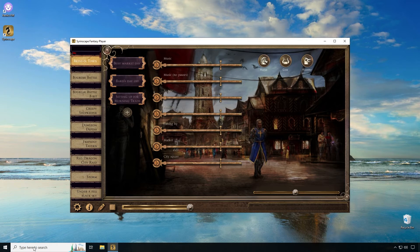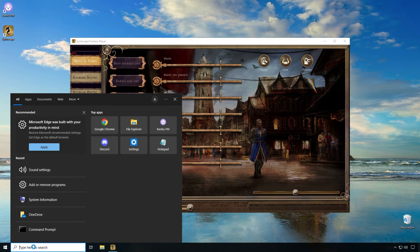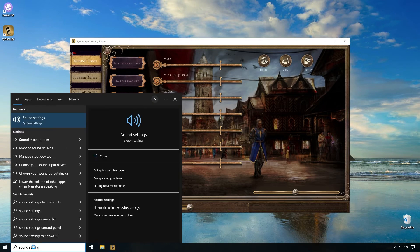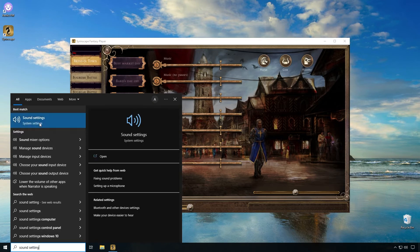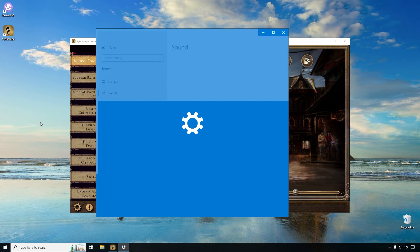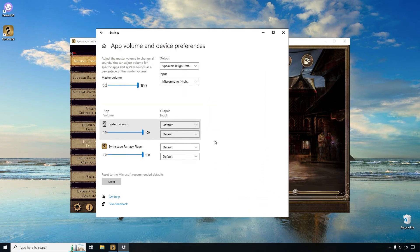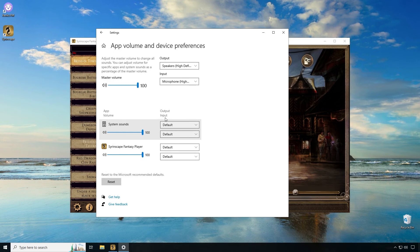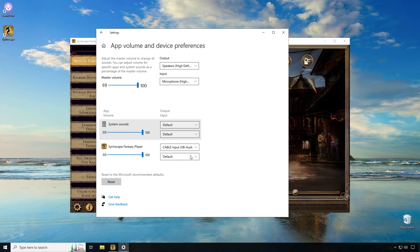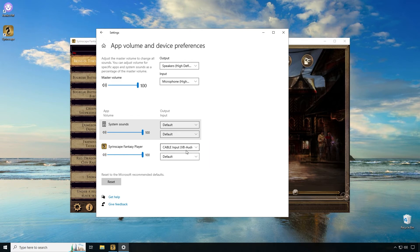Go down to Windows search bar and we're going to look up sound settings. Under the sound settings scroll down and click on app volume and device preferences. Inside here you're going to choose if you look the upper part is output and the lower part is input. So you're going to change the output for fantasy player from the default which we had set as our speakers. We're going to set that to cable input VB audio virtual cable. Now all of the output from Syrinscape will be going through the VB audio virtual cable.